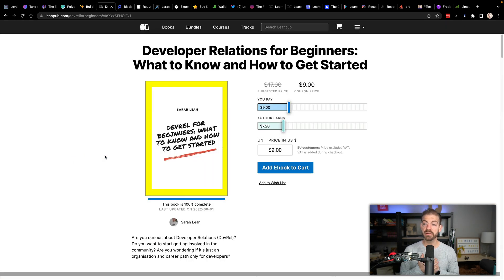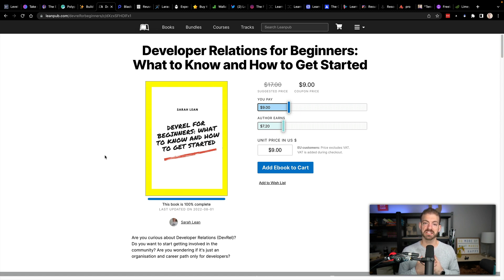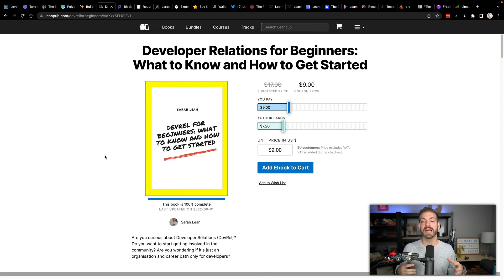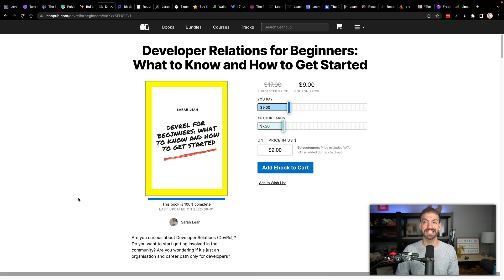Then we've got one I am particularly interested in: Developer Relations for Beginners — What to Know and How to Get Started. This is something I'm very passionate about. I've done developer relations for years and do content full time now. If you're interested in creating content or leading that into a developer relations role, how to get started, what to know — this is definitely worth checking out at $9. This is from Sarah Lean.